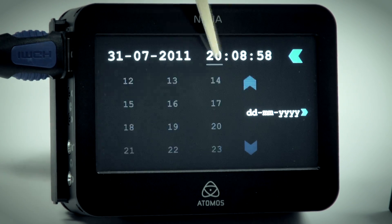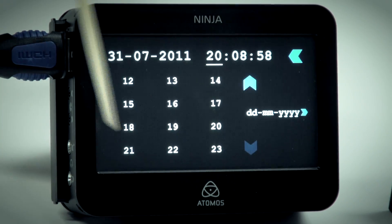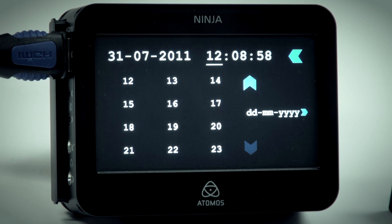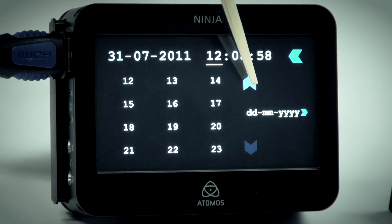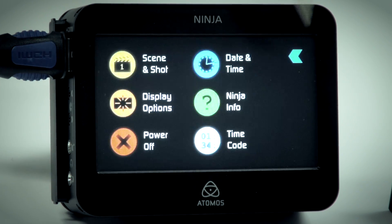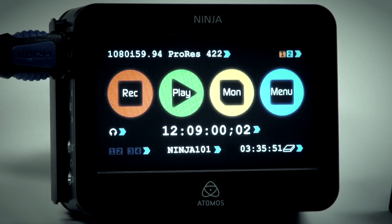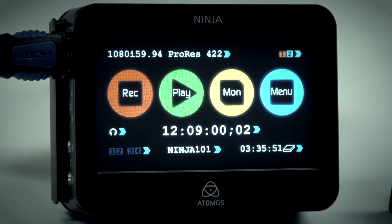Click on the time and adjust the setting. When complete, go back to the home screen.